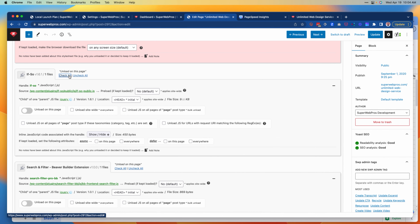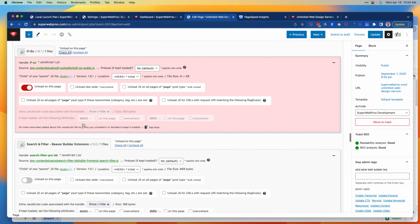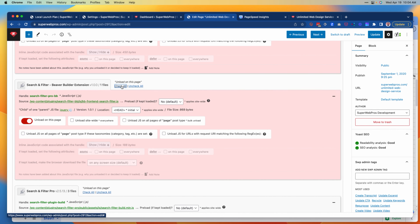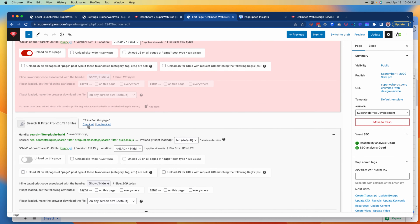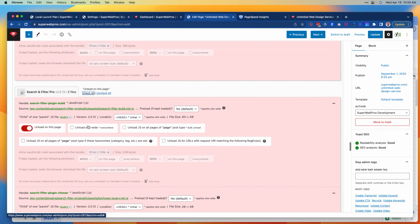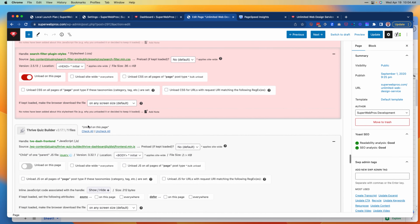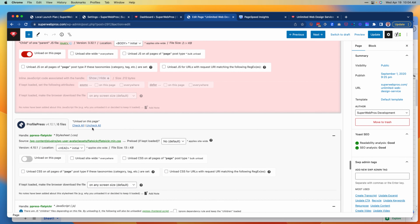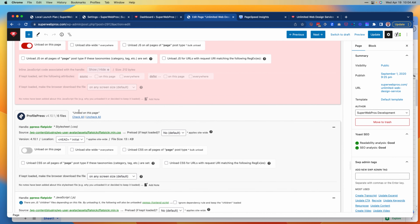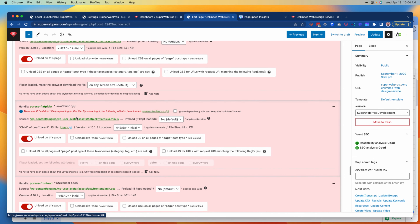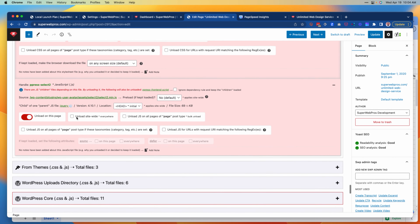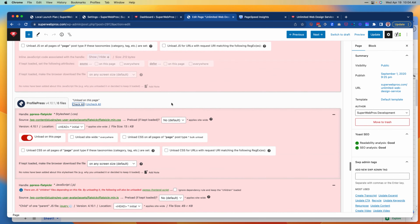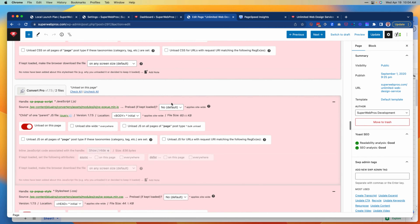We aren't using Search and Filter on this page, we're not using this plugin here on this page, we aren't using this one, and this one is adding a couple kilobytes — we aren't using this one either.